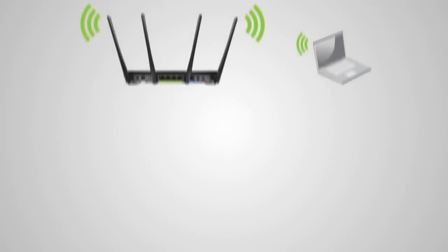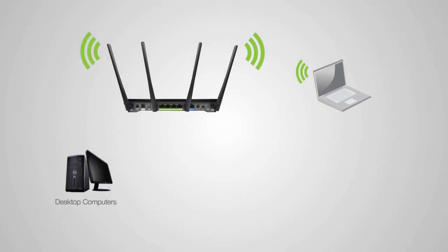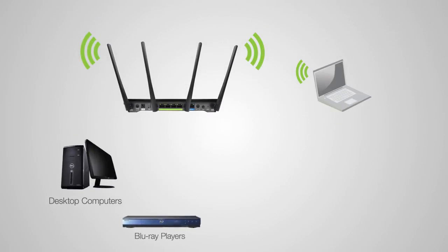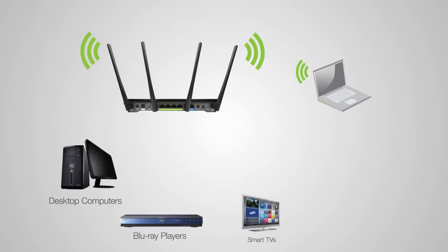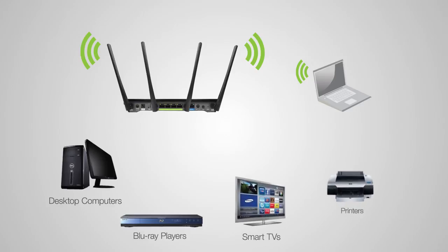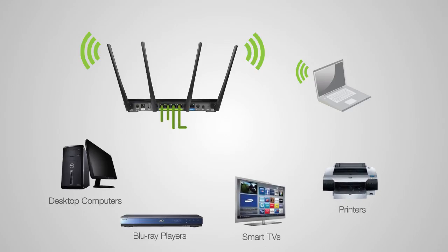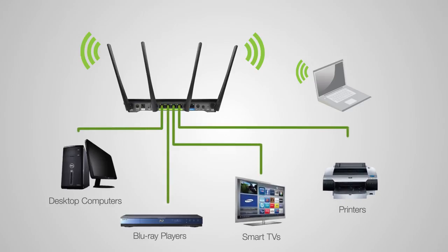Connect any wired devices such as computers, Blu-ray players, televisions and other devices that need network connectivity using the four wired network ports on the back of the router.